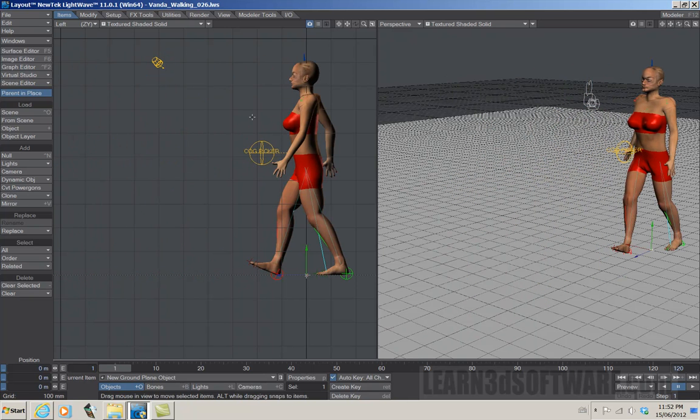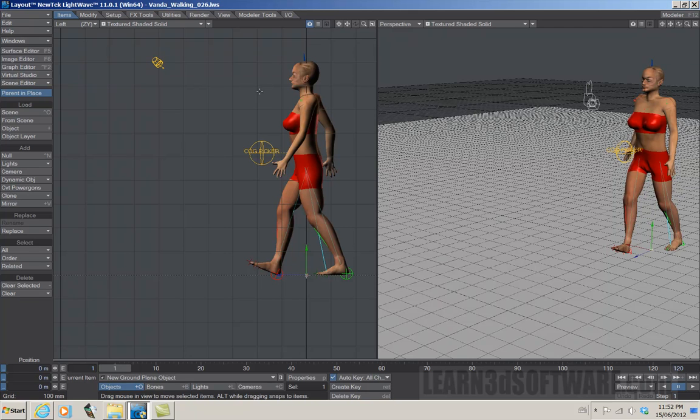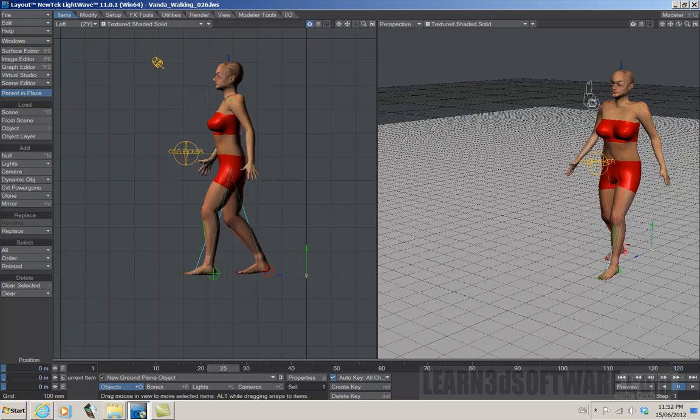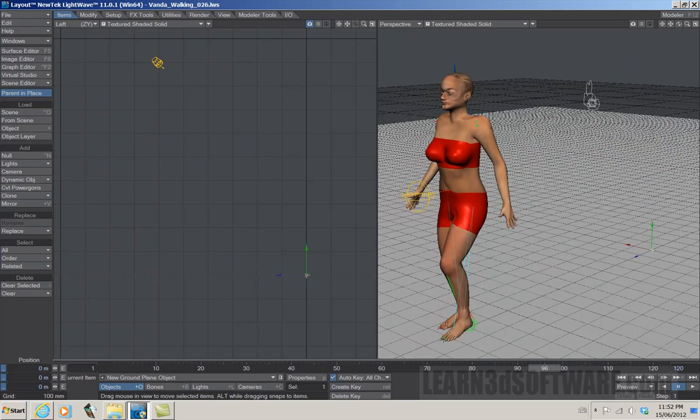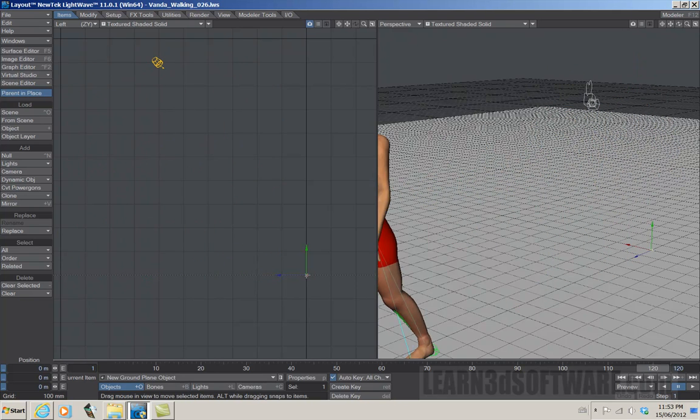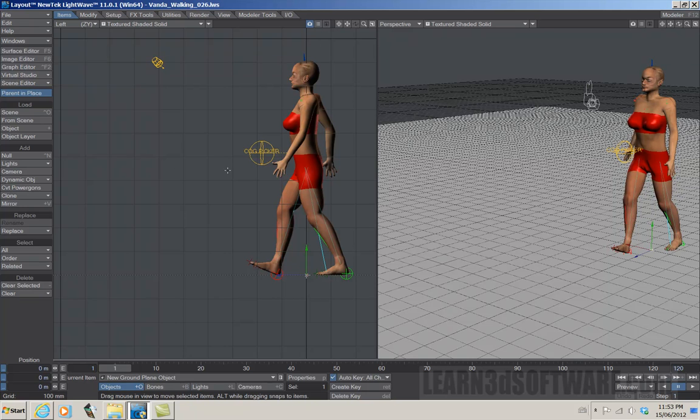We show basically the things like the foot control nulls and the center of gravity nulls, how we keyframe them in a combination of other elements like the arms and the torso twisting. We show how to keyframe all those elements so that you can, like I said, make your character walk.